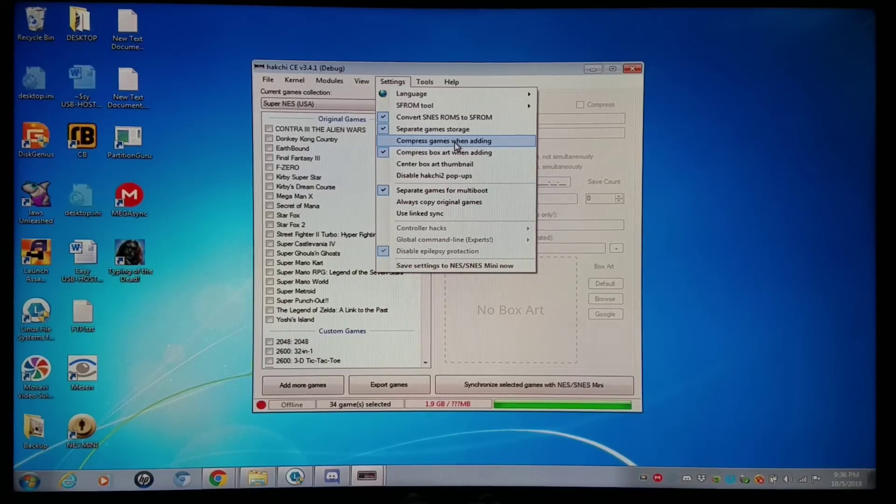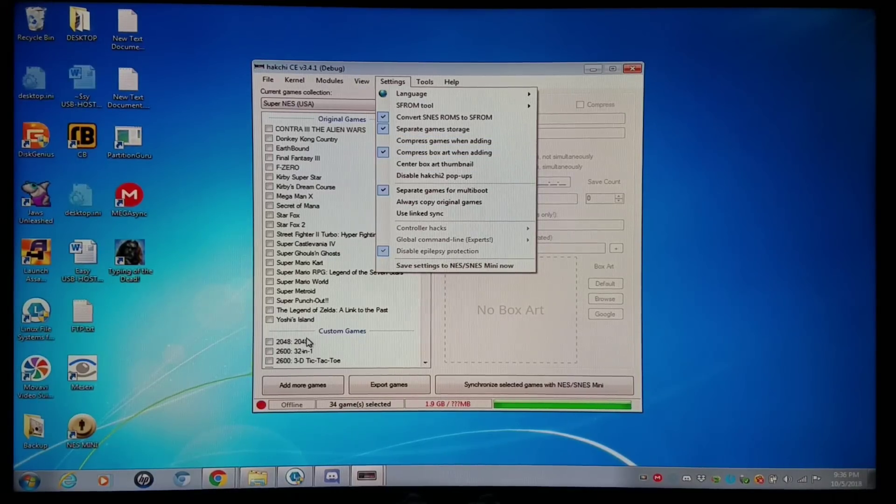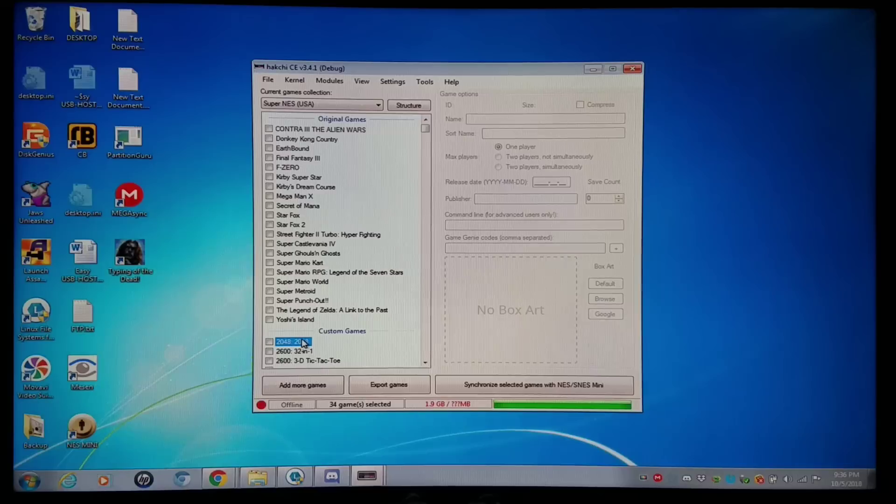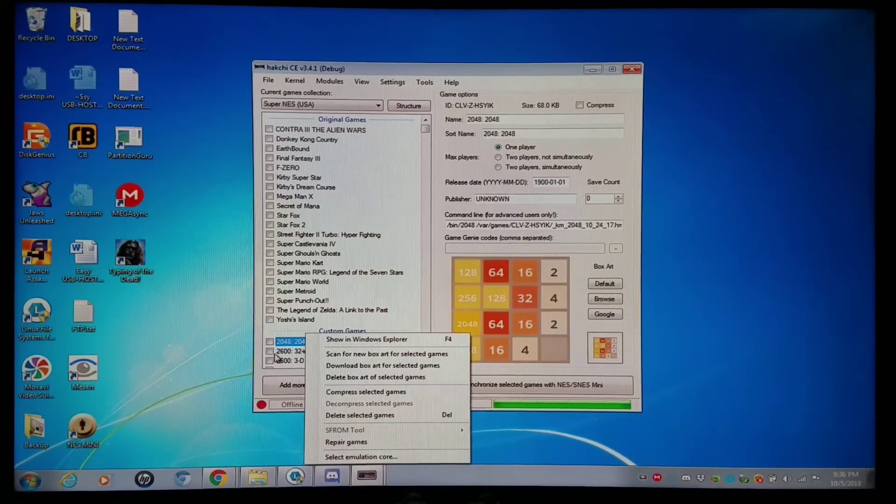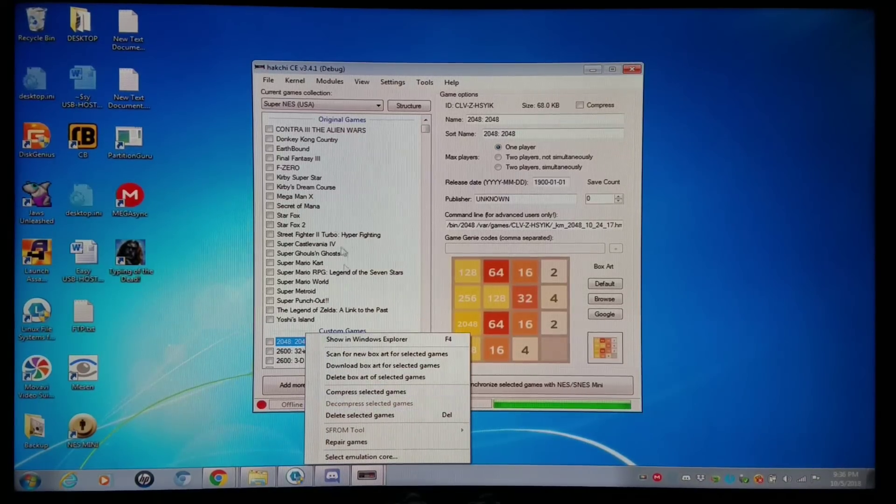But if you do it accidentally, you can right-click on the game like this and click Decompress Selected Game.